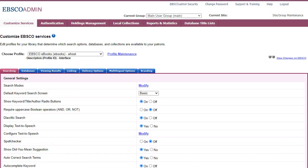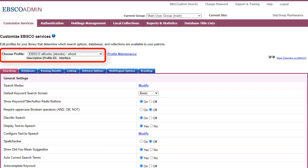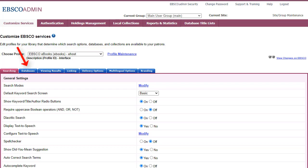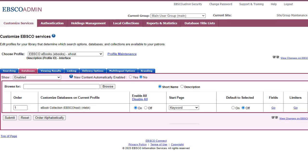To begin customizing your eBook settings, go to the Customize Services tab and select a profile that includes eBook collection databases from the Choose Profile drop-down menu. From the Databases tab, you can set your default start page as the eBook collection landing page.